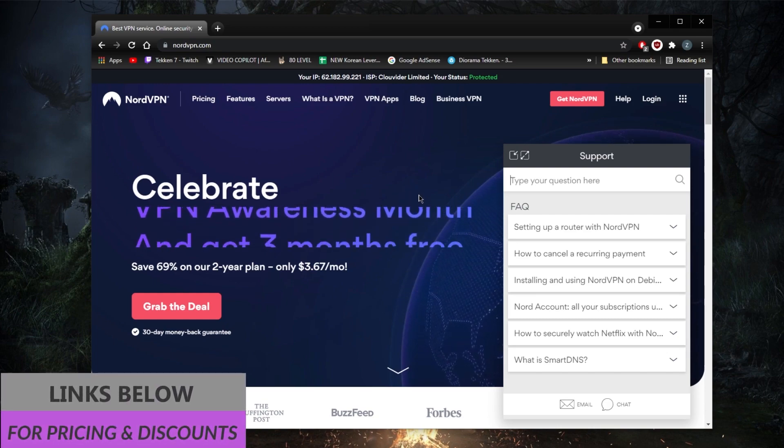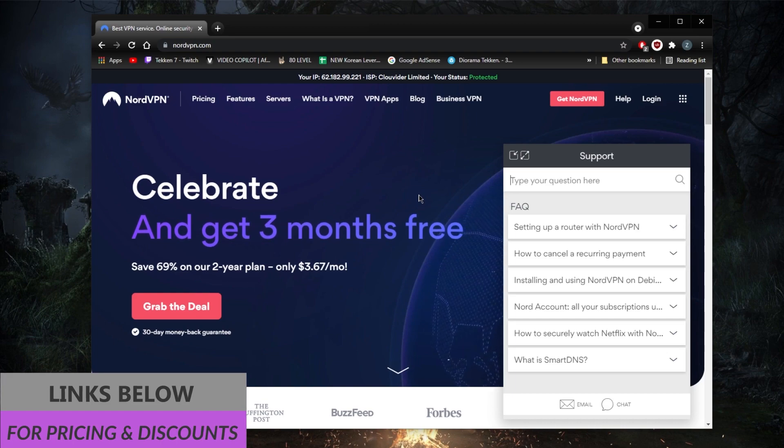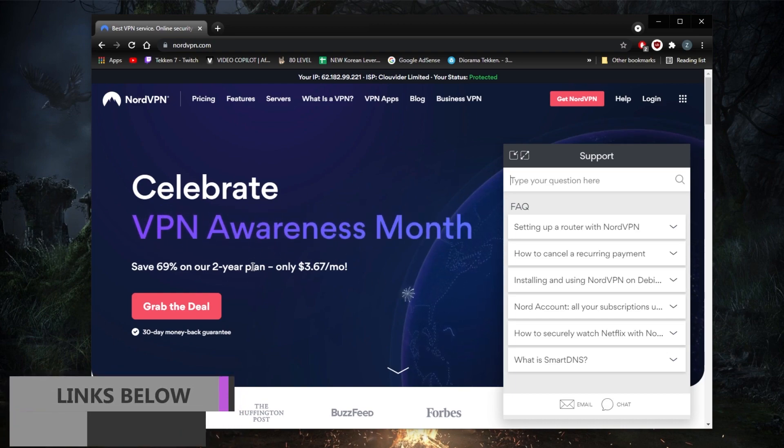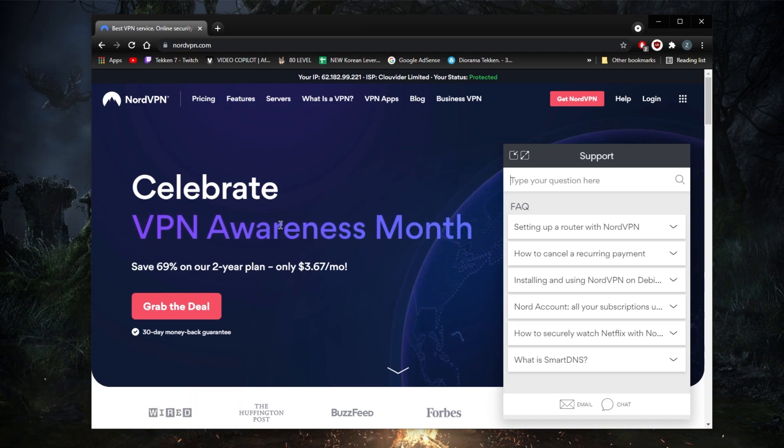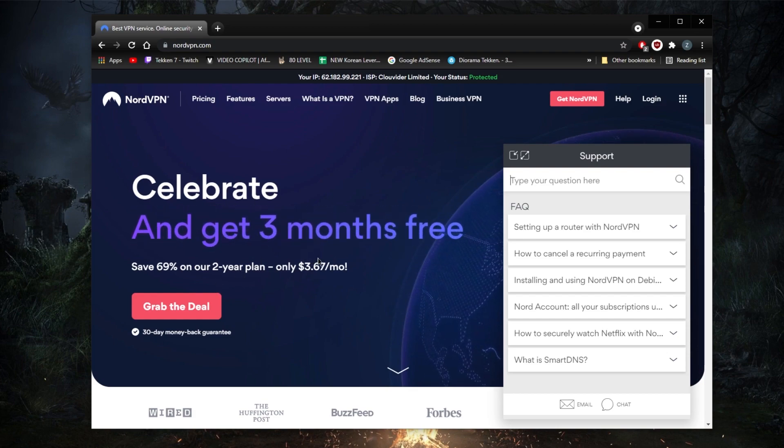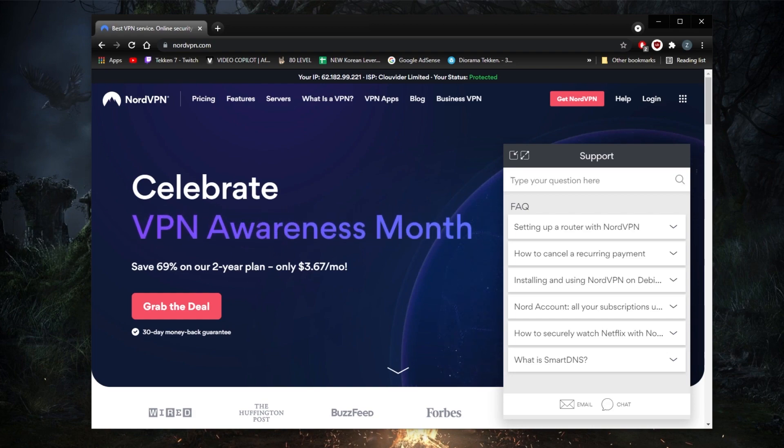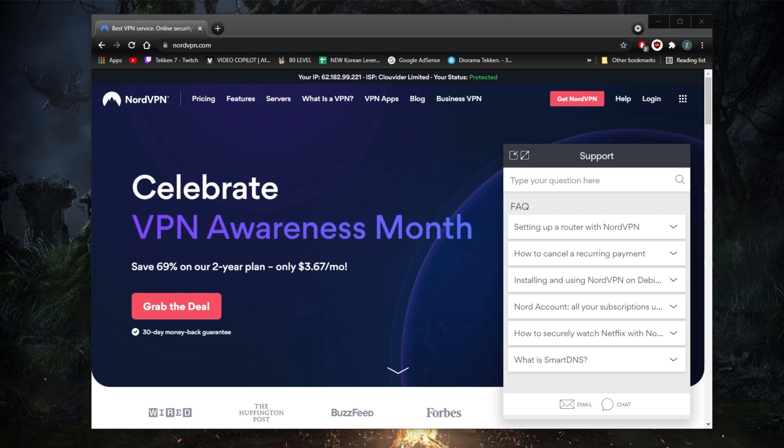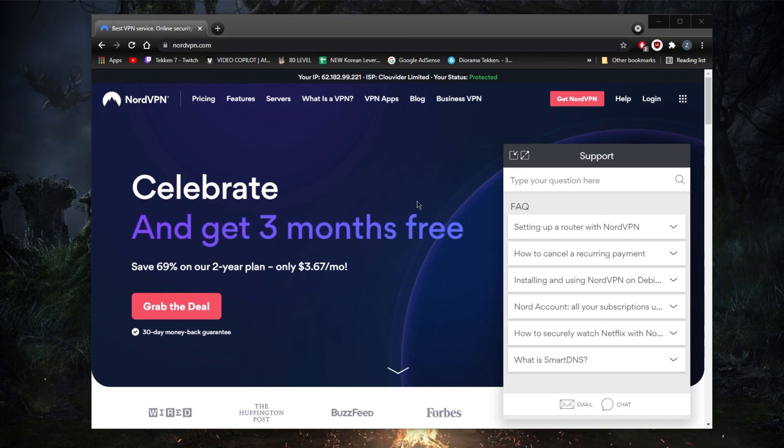able to get that in the description down below. As you can tell, now I'm on the regular website and it's showing me that I can only get three months. But if you click the link in the description down below, you'll be able to claim one more month. So it really is as simple as that. You'll also